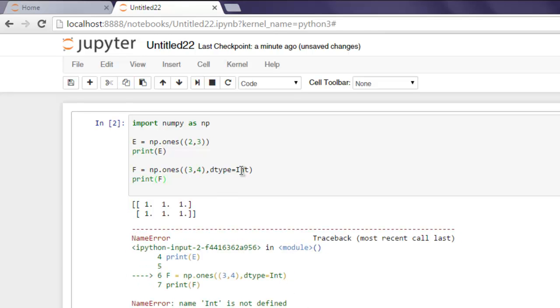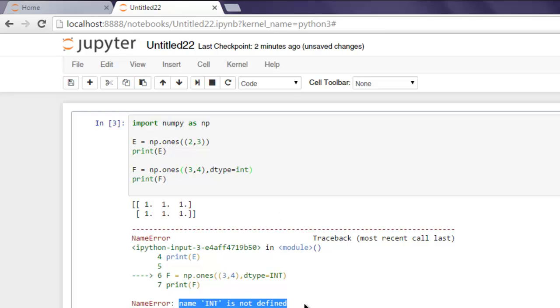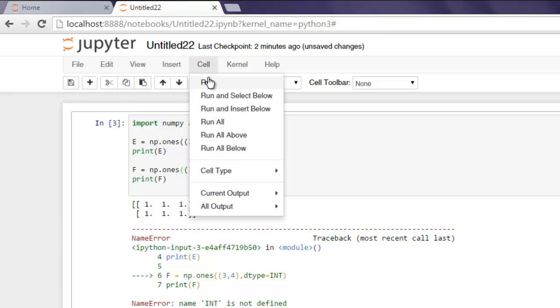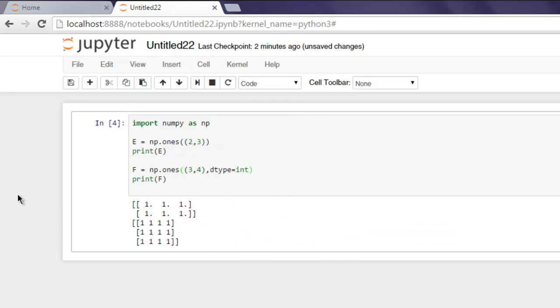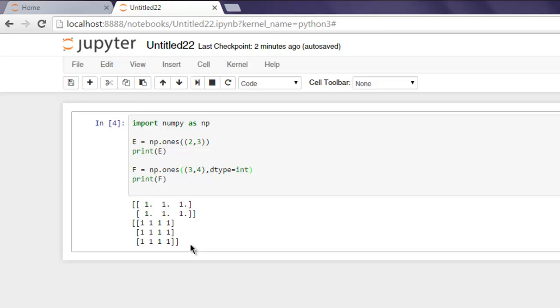So I'll change that to lowercase, and I'm going to execute the cell again. Here you'll find a three by four array with dtype as integer.